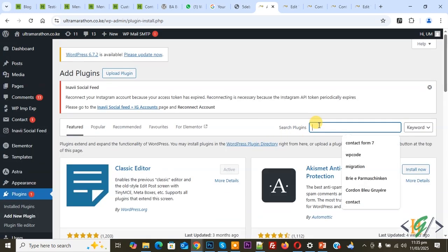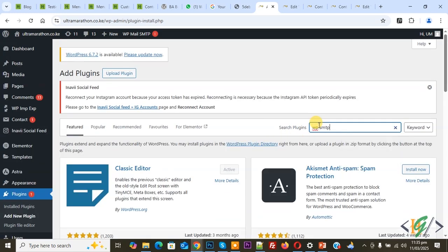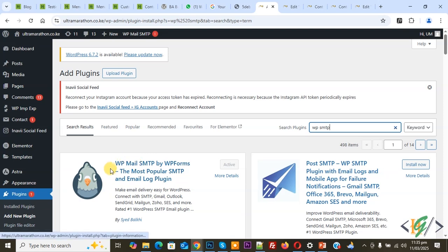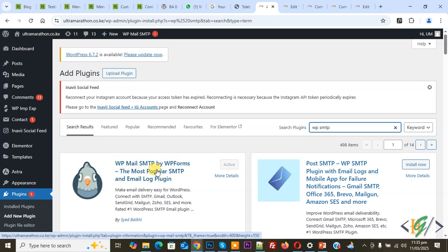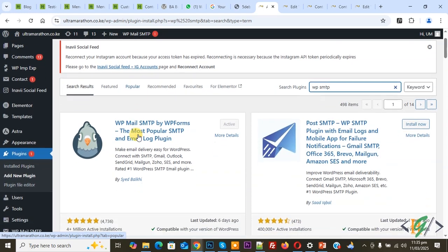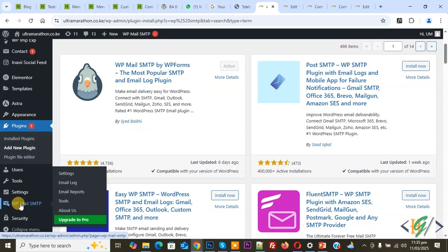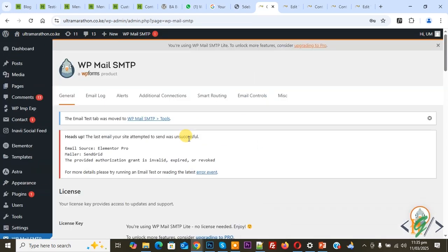In the search plugins field, write WP SMTP. This is the plugin we are using: WP Mail SMTP. Install this plugin and activate it. After activation, on the left side you see WP Mail SMTP. Click on it. Now you see the message 'the last email your site attempted to send was unsuccessful.'